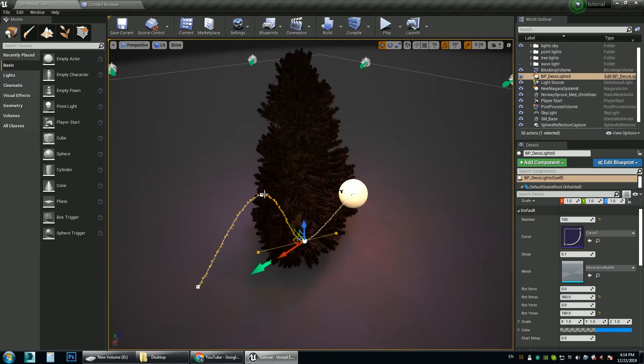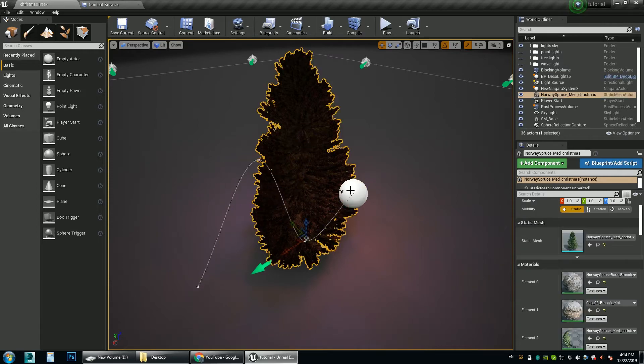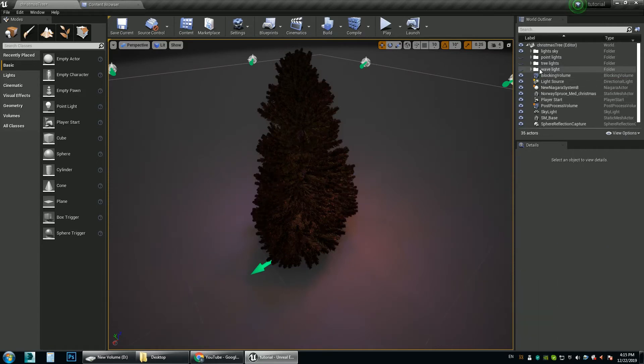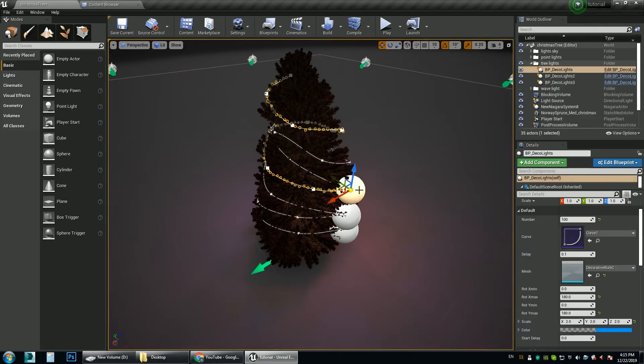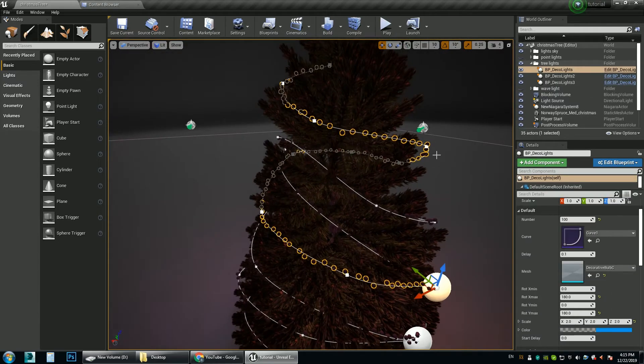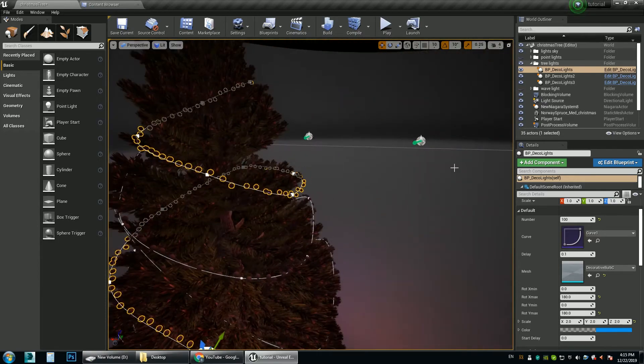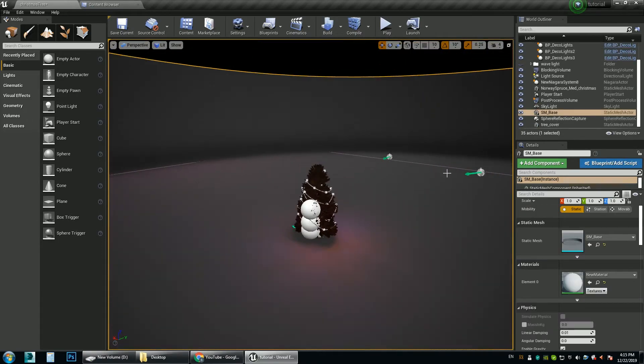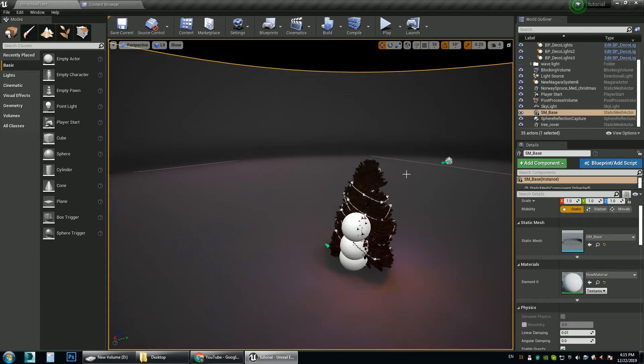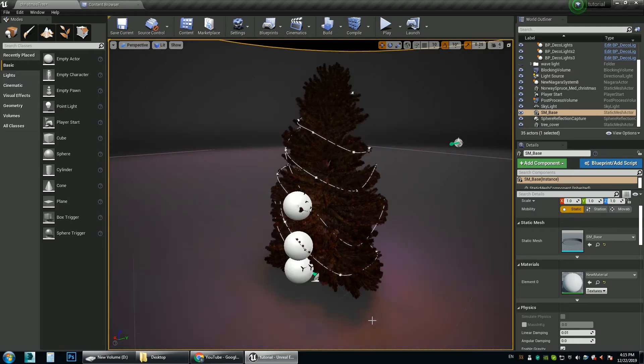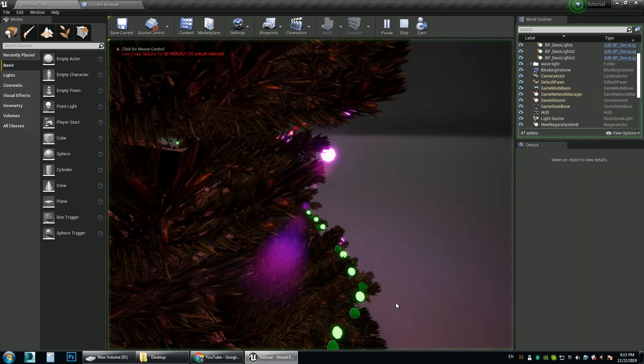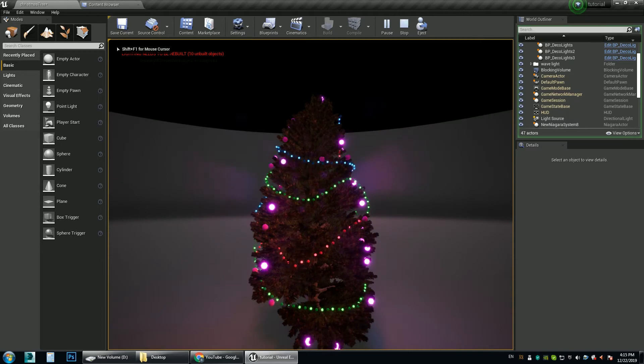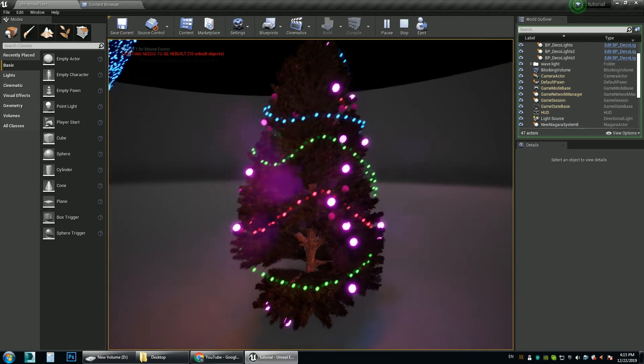You can place it like this and wrap it around the Christmas tree. But I've already done it before. So I'll just delete it and unhide the tree lights. So I've placed here four of these splines and wrapped them around this tree. Play it from here. So you can see this effect.